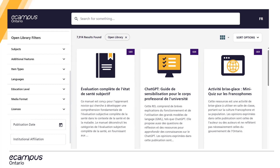You can also filter by language, educational level, and media format — for example, are you looking for PDFs, common cartridges, or video files — and by license type. You also have the ability to filter by date if you're looking for recently published resources, and by institutional affiliation. With that, we are going to start the demo.